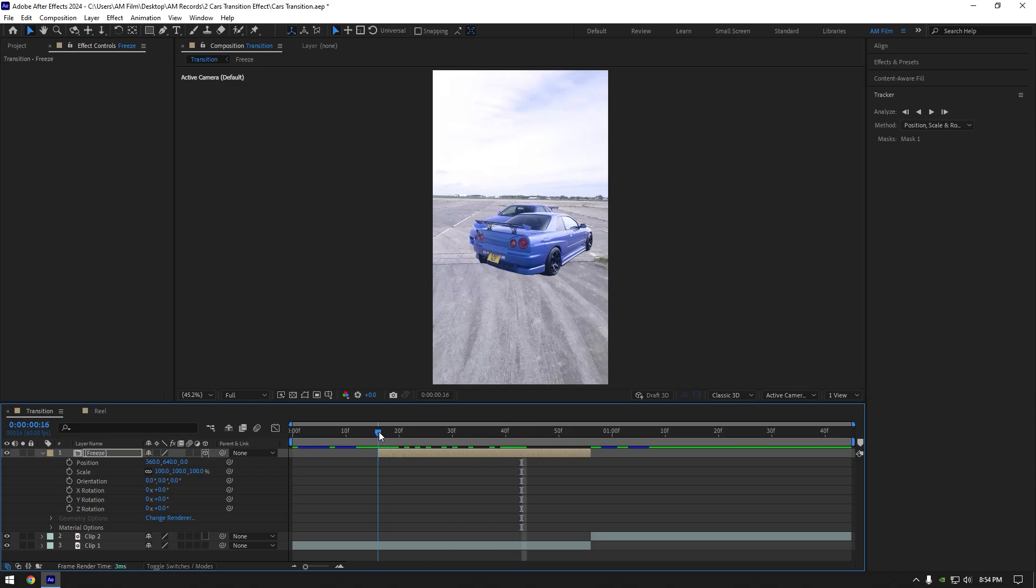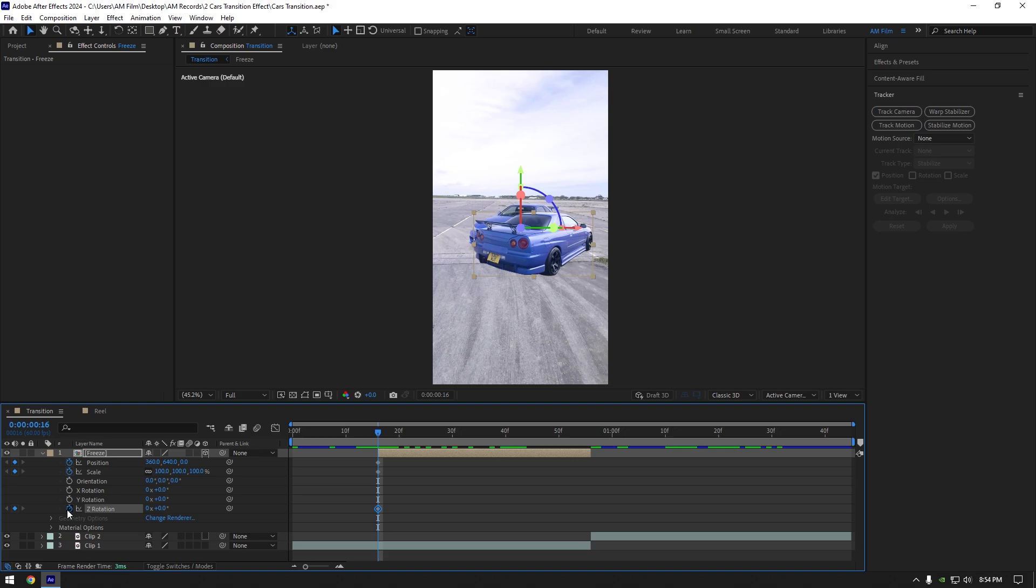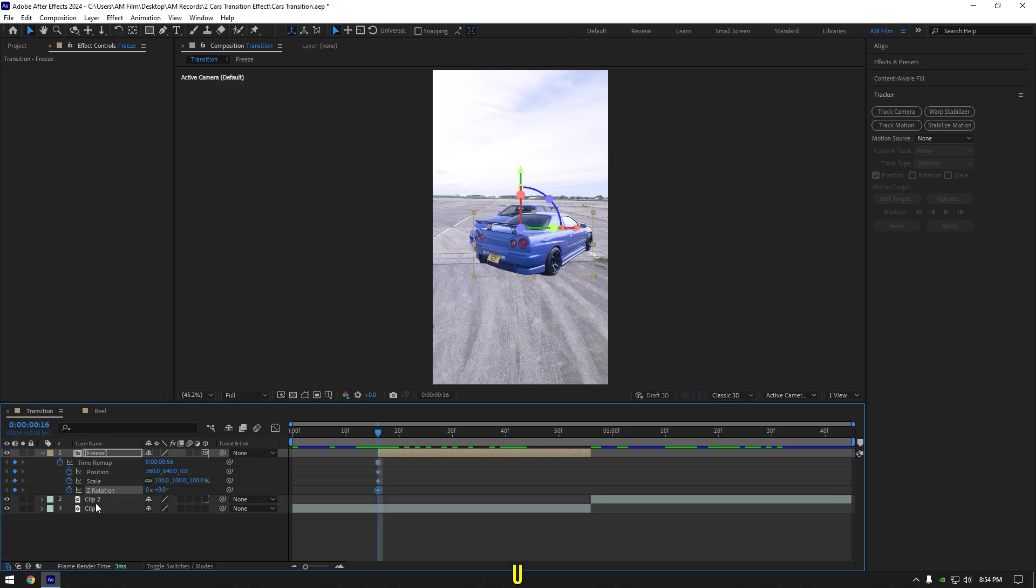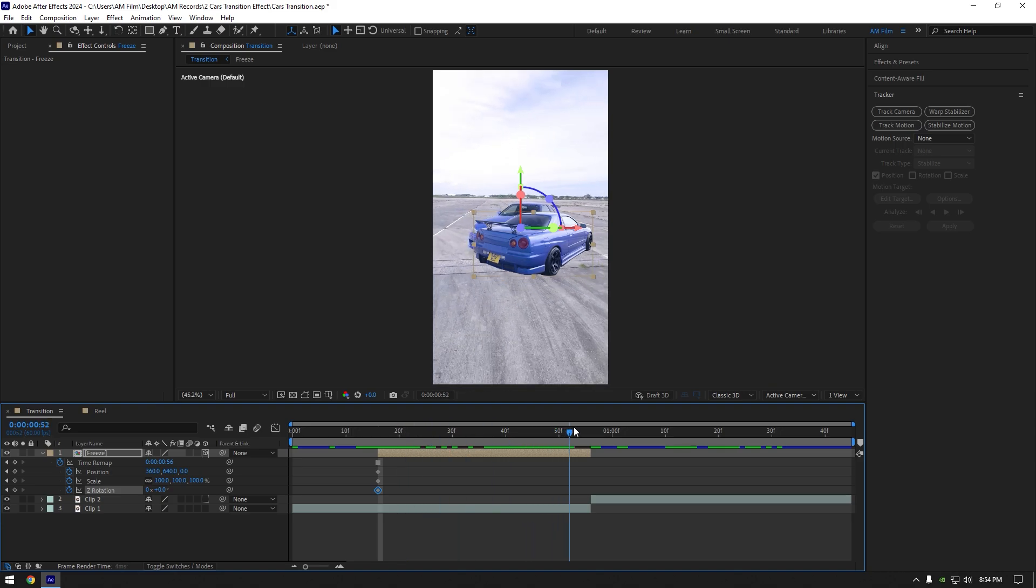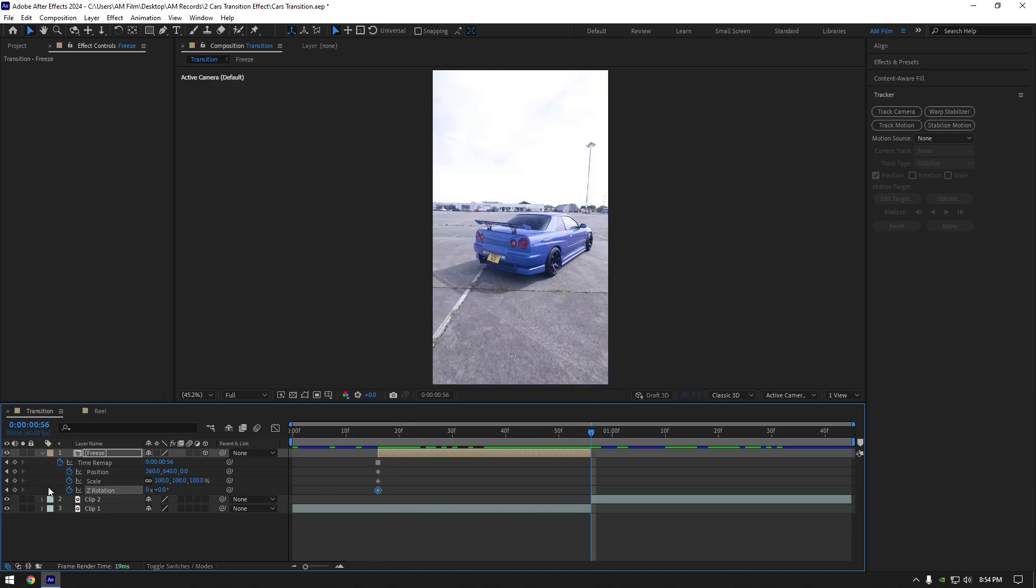Scroll to the beginning of freeze layer and click on position, scale, and Z rotation stopwatch icons. Now press U on your keyboard to see only created keyframes. Scroll to the end of freeze layer and create new keyframes there as well.